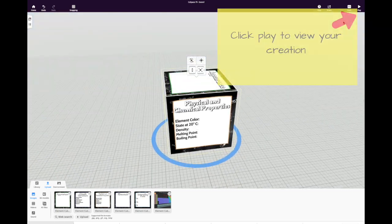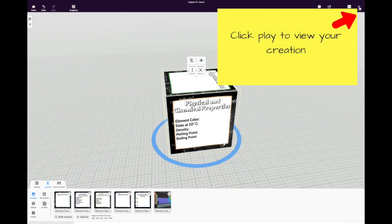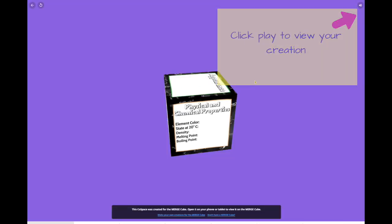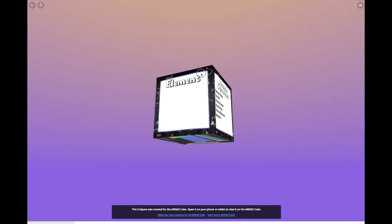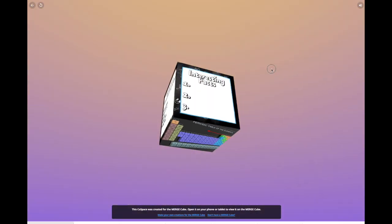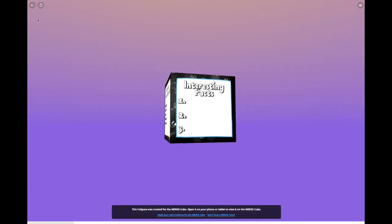When you're finished, take a preview of yours by clicking play in the upper right-hand corner. You can spin it around and see the positioning of every single image.